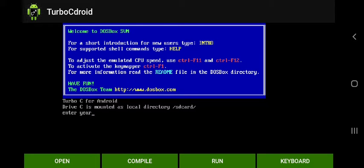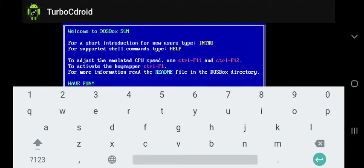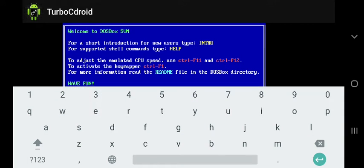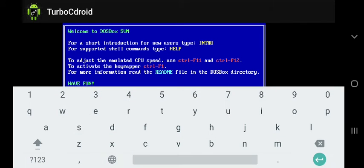Enter the value. Suppose I am entering 2012. Press enter. Yes, look at here. Year is leap. Take another value.